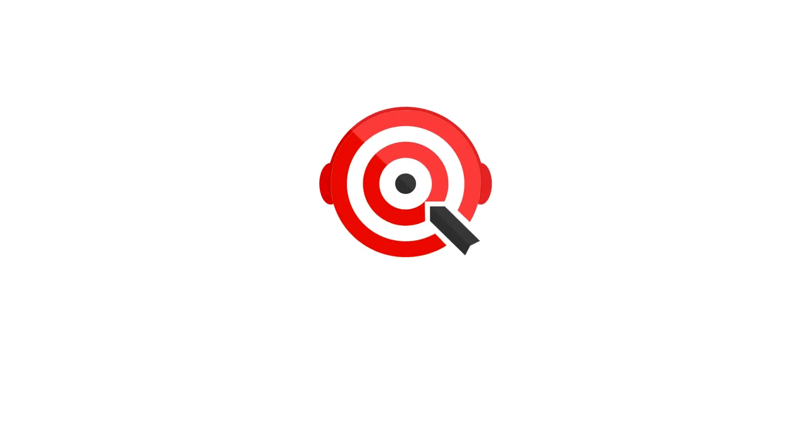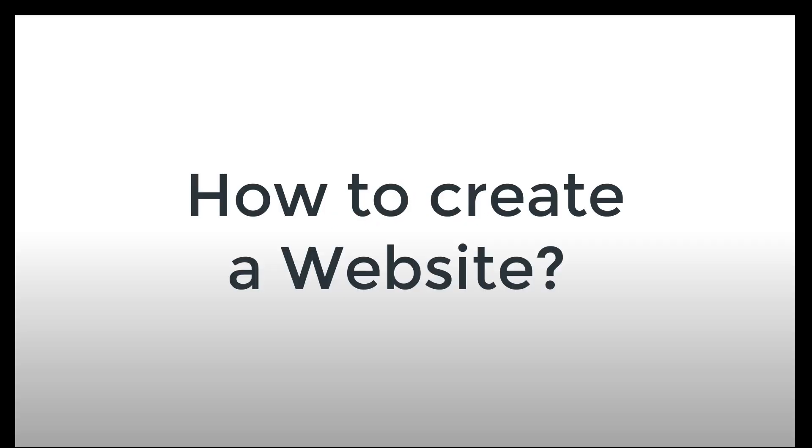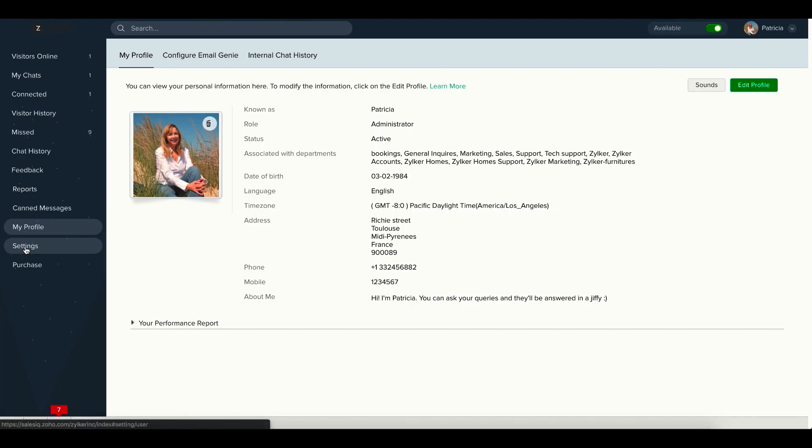Welcome to Zoho SalesIQ. This video will tell you how to set up a new website on Zoho SalesIQ.